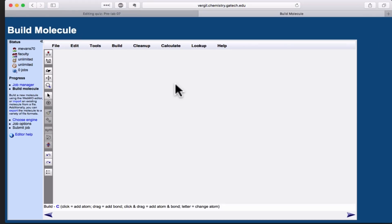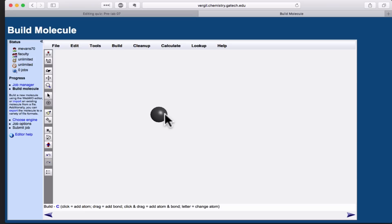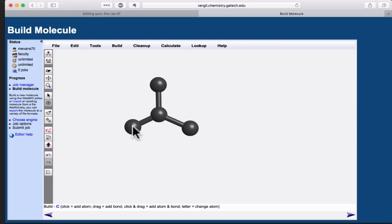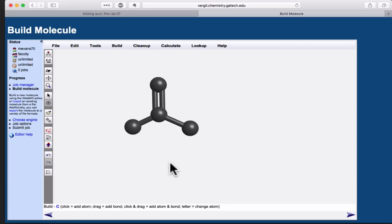Here, we actually build the structure of the molecule that we'd like to know about. In this case, we're interested in the formate anion. Formate has a central carbon atom bound to two oxygen atoms and one hydrogen atom, and one of the oxygens is doubly bound. I like to build the skeleton of the bonds and atoms using just carbons, that's the default atom, and then change the atom types at the end.